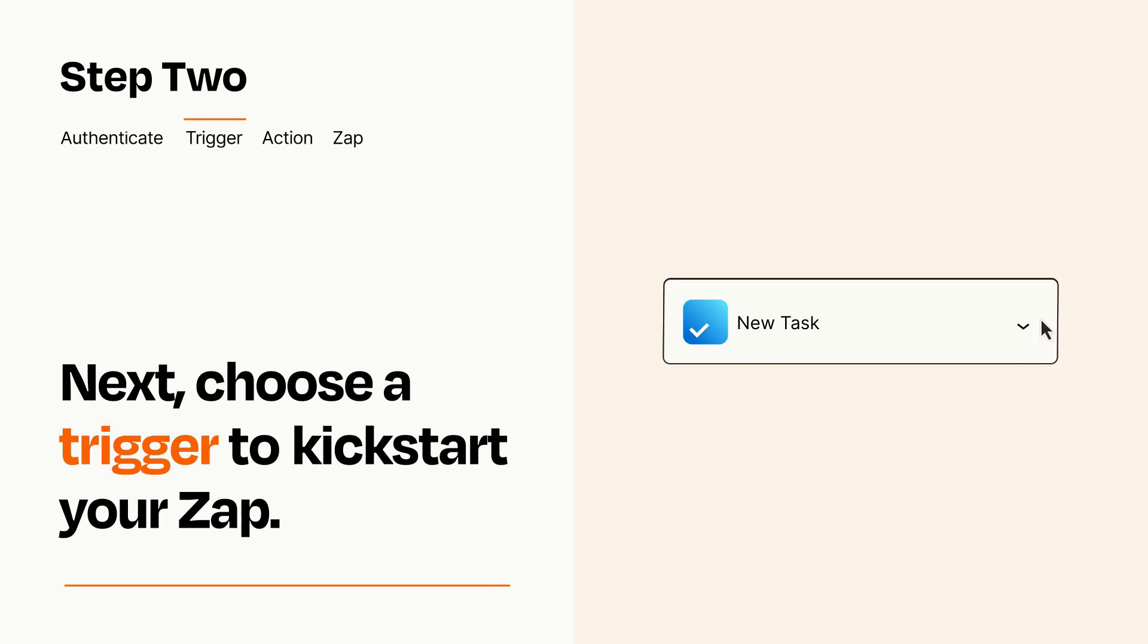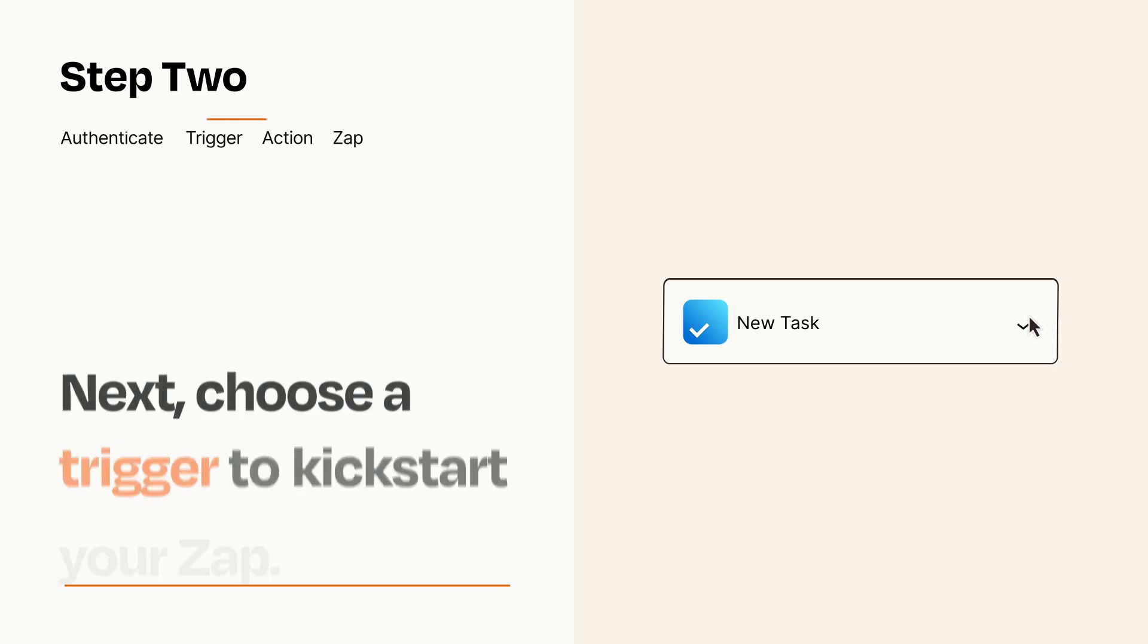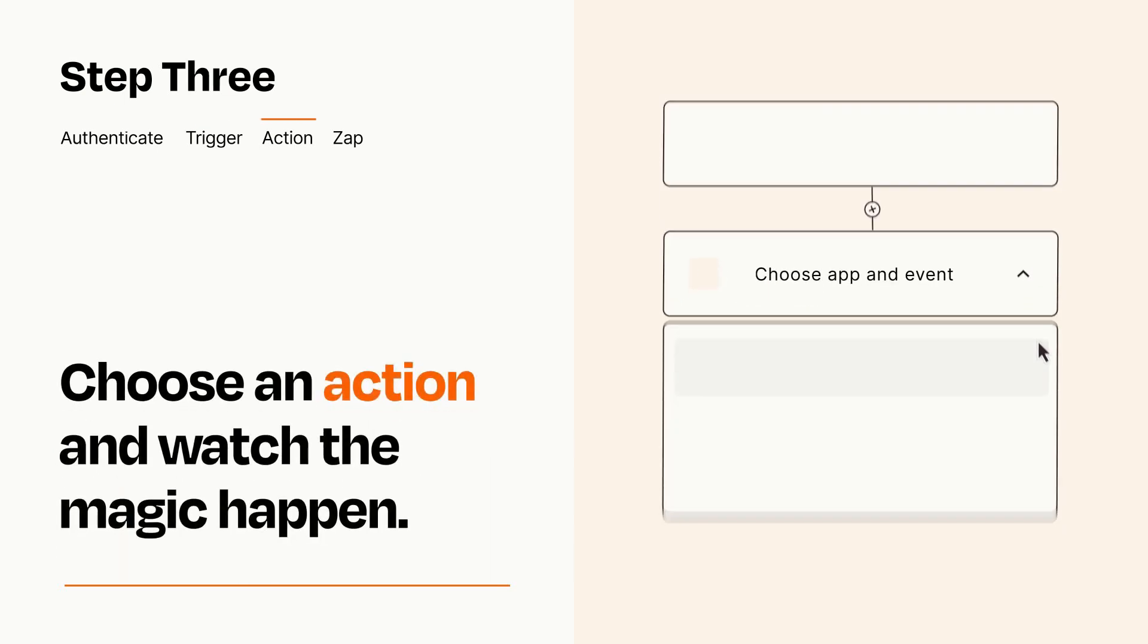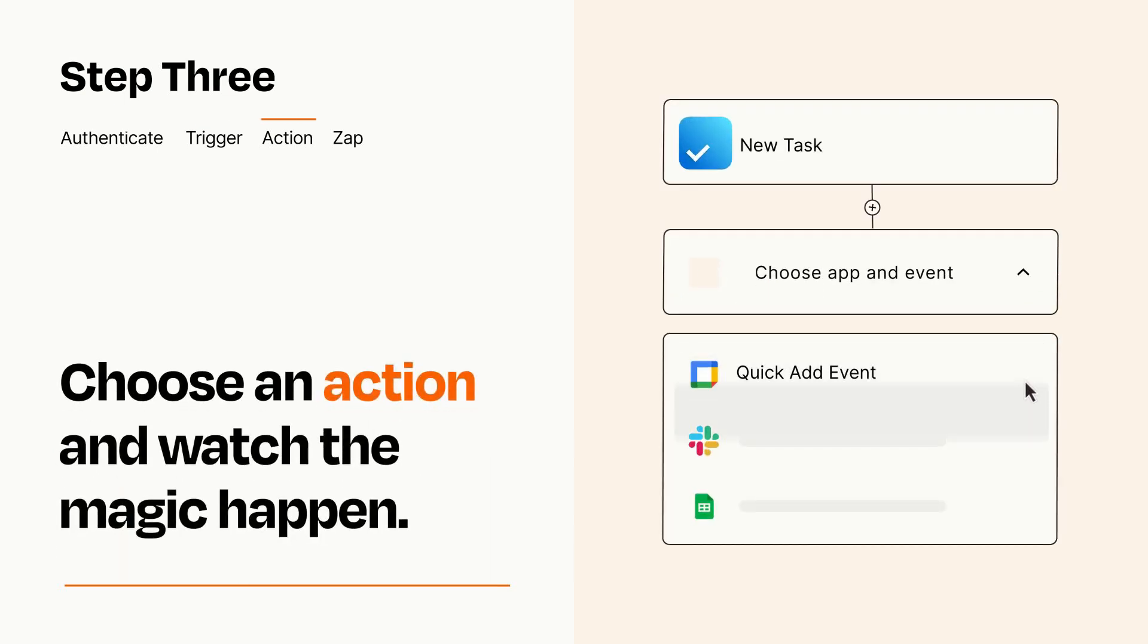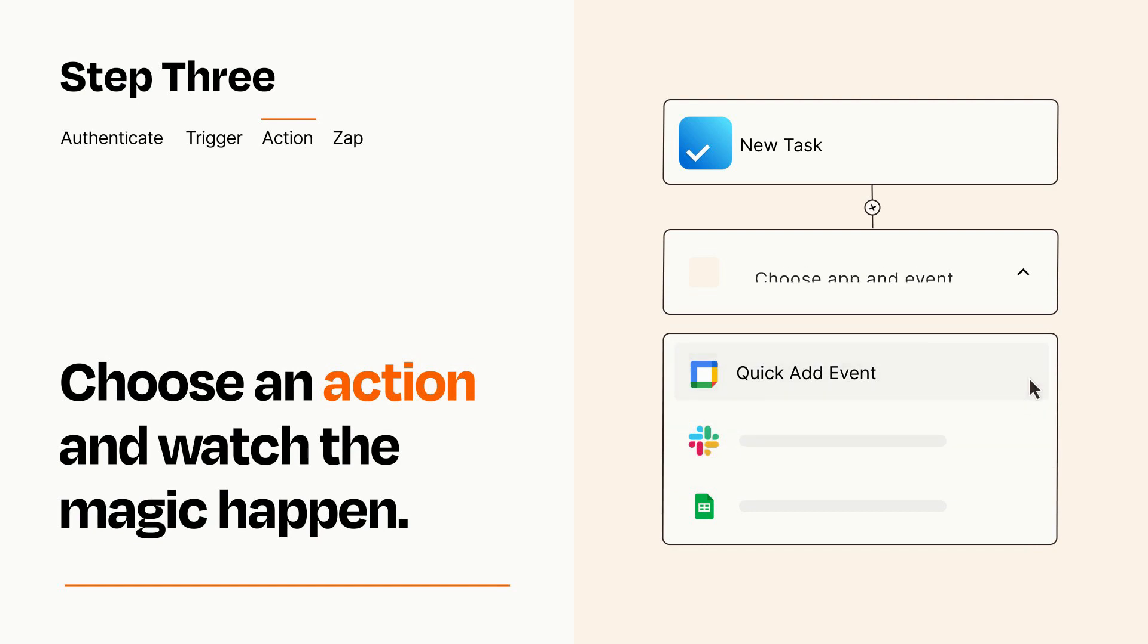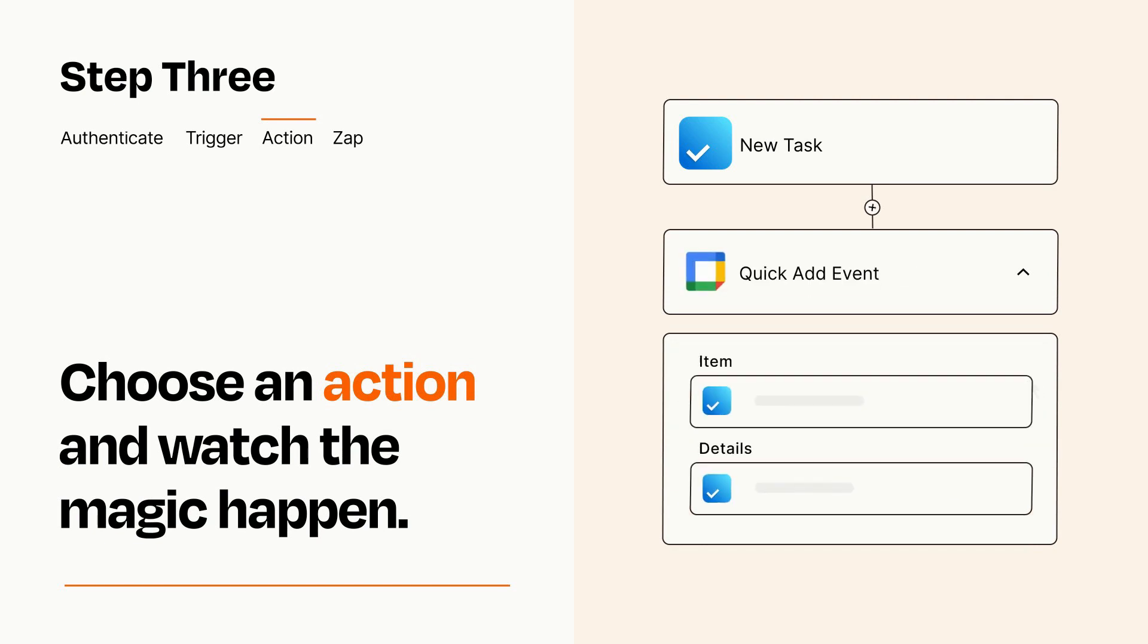This last part is where the magic happens. Choose the action you want to happen in your target app. You'll see a bunch of fields where you can specify the details of your Zap. You can type free form text or pull data in from your trigger step as needed.